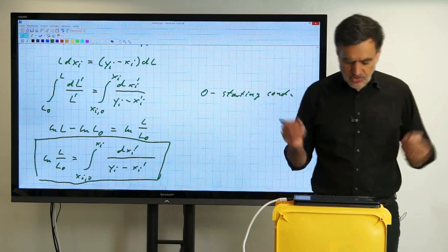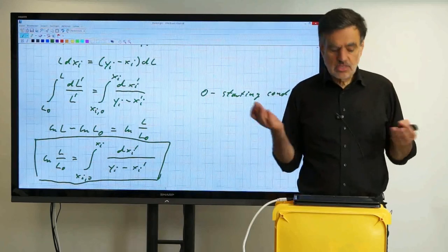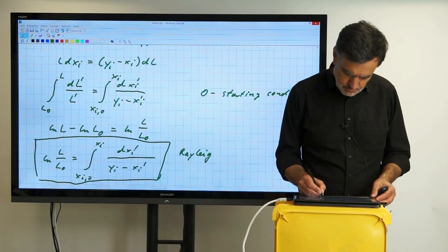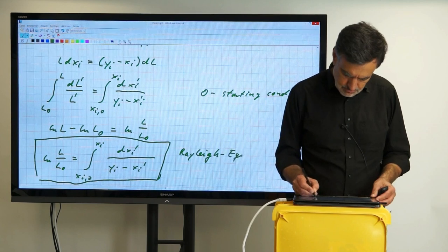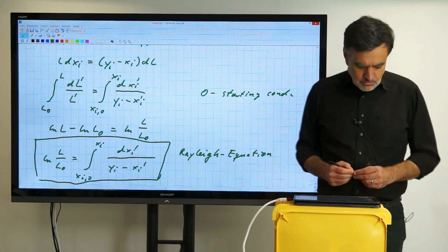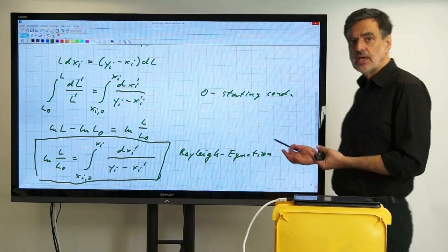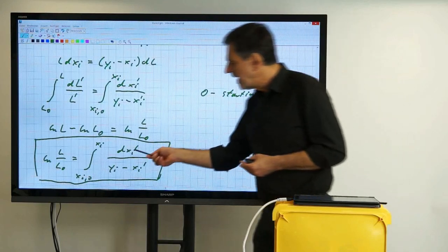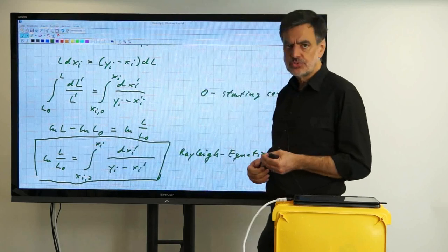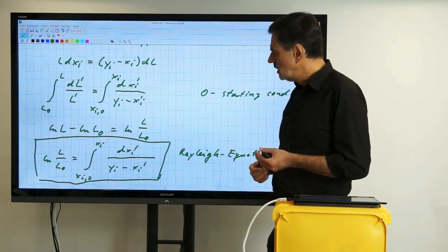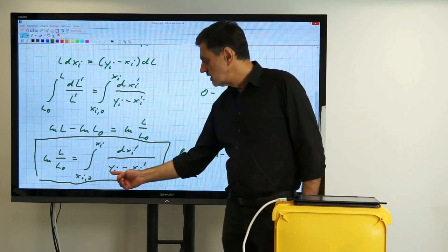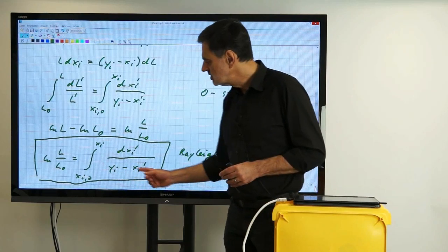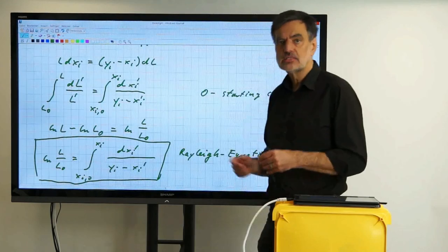The Rayleigh equation allows us to calculate the relation between the liquid composition Xi and the remaining liquid amount L as distillation proceeds. To use it, we must know the equilibrium condition — substituting Yi as a function of Xi — and then we can perform the integration to determine L as Xi changes.